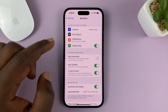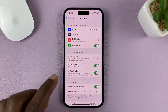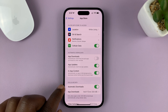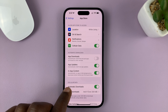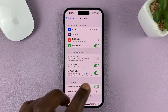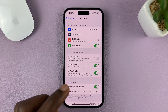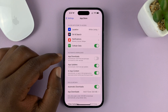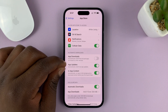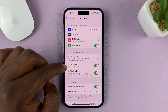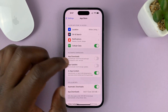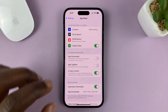Under App Store, you should see two options. You can disable automatic app updates via cellular data by just turning that off. Or if you want to completely disable automatic app updates, use the App Updates option and turn that feature off by turning off that toggle button.